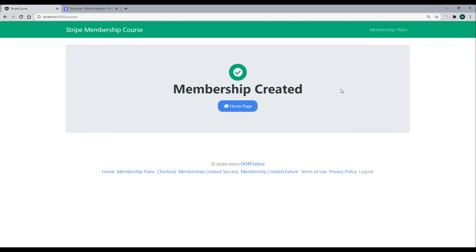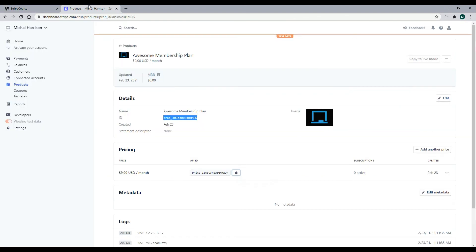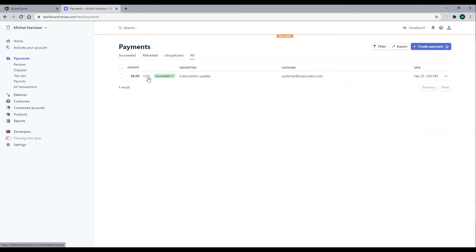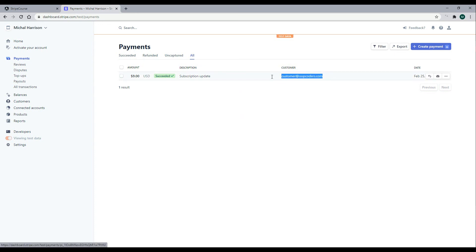And now we are redirected back to the membership created page, the success page. Now this would also reflect within our dashboard, our Stripe dashboard. If we go back here and go to customers, we should have a customer in there now. And we do. And then also if we go to payments, we should have one in here as well. So we have one membership plan now, and that was the email we just entered in.